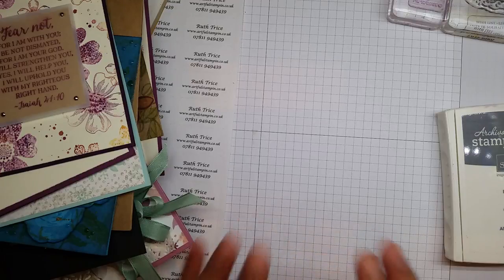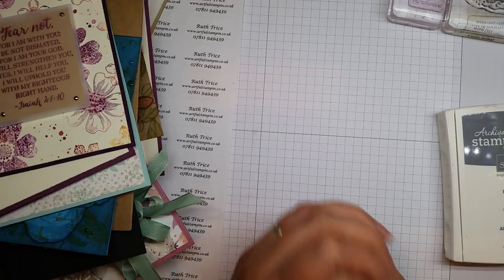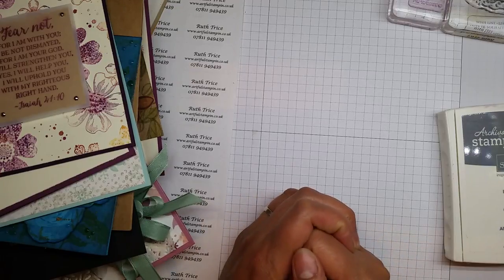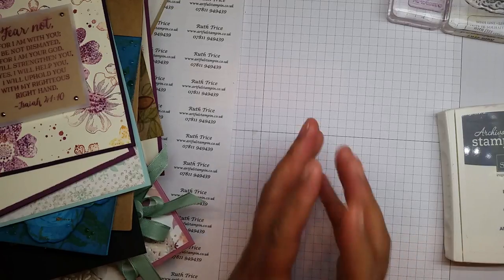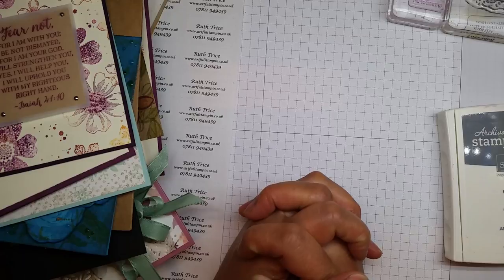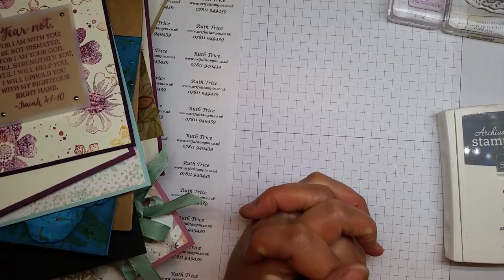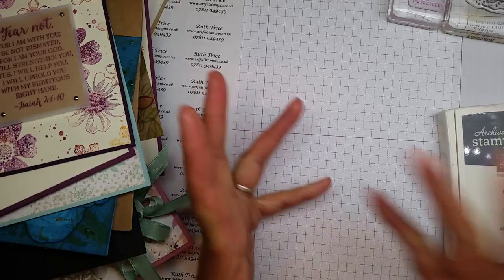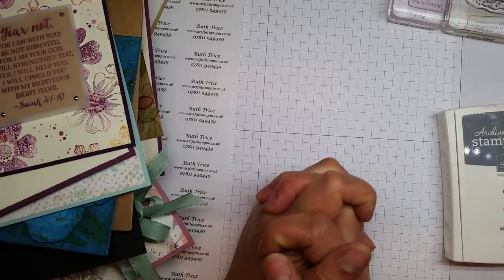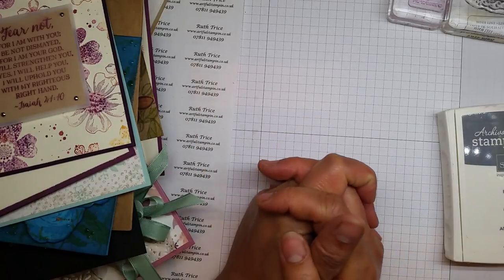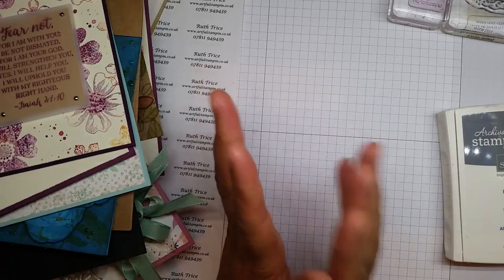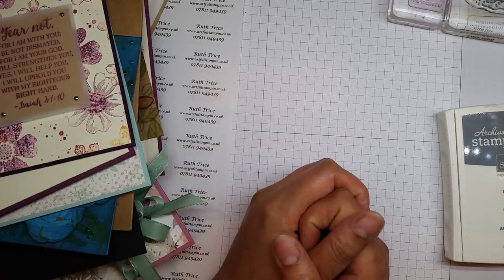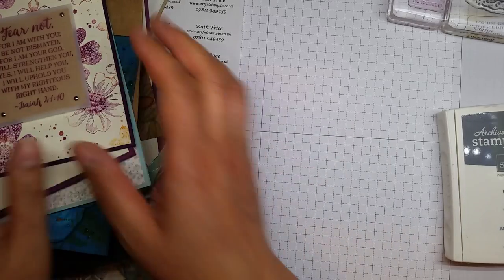Hi there, it's Ruth at Artful Stampin' and I'm here with a weekend ramble. I'm really sorry I've been missing out on doing these over the last couple of weeks. With one thing or another I just haven't got around to doing them. Anyway, I thought I'd get on and do one today.